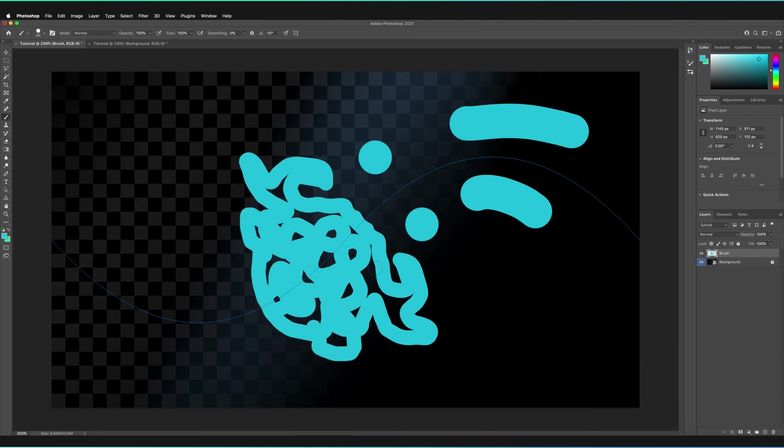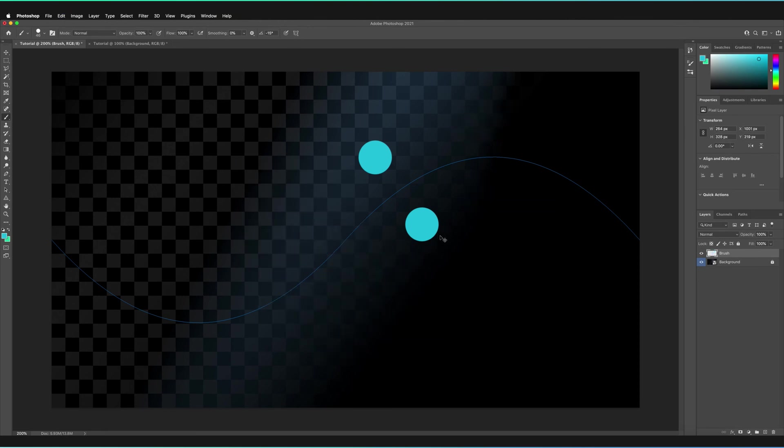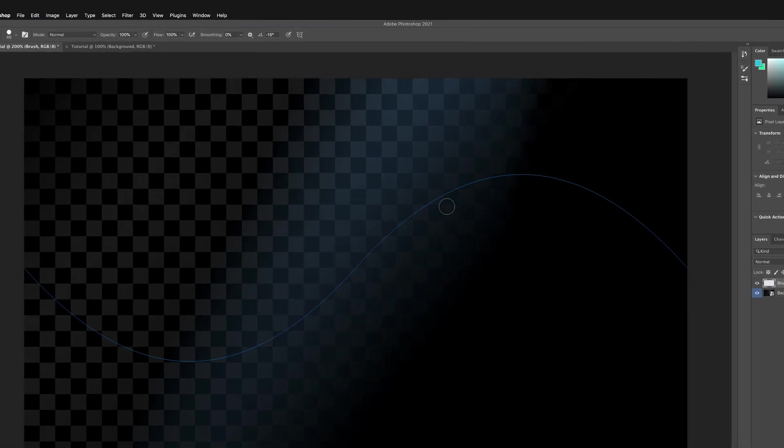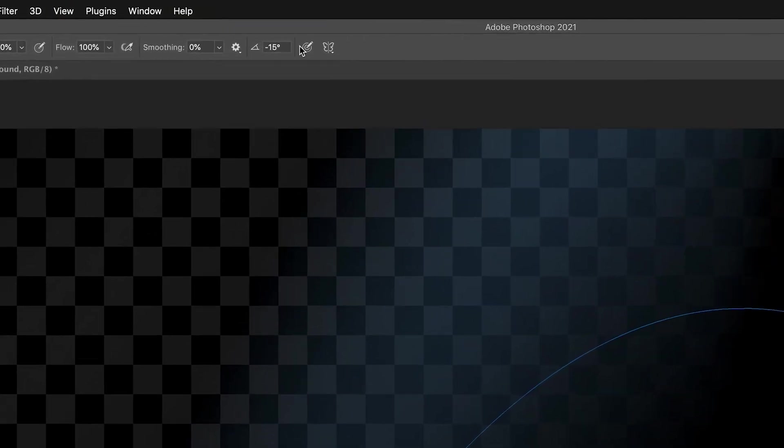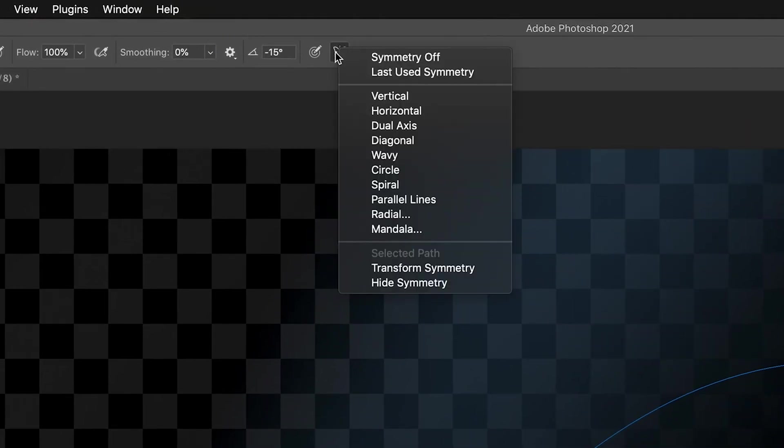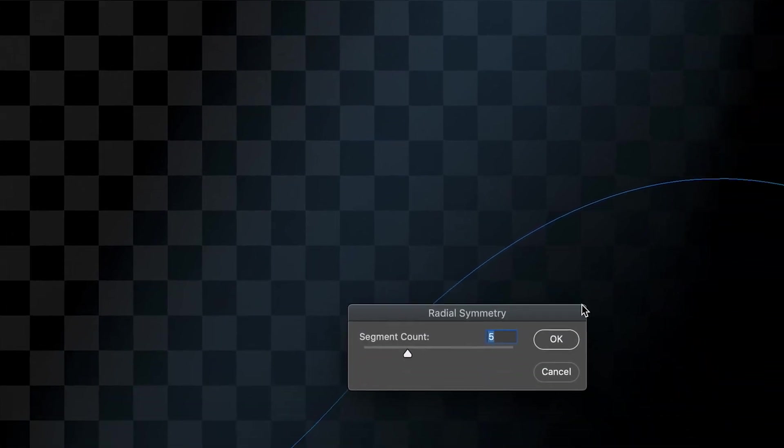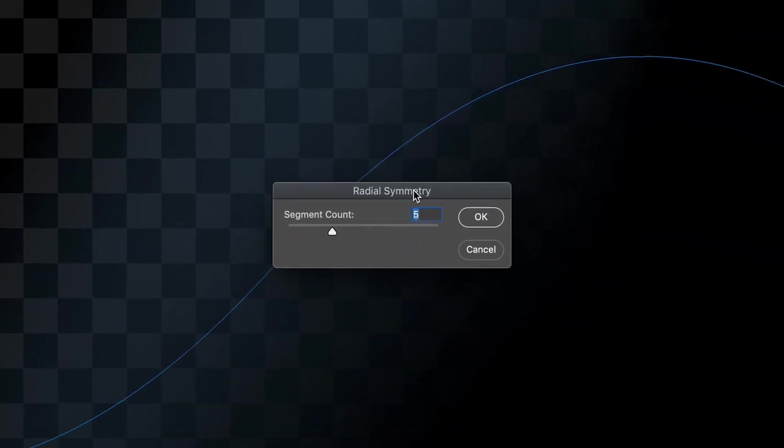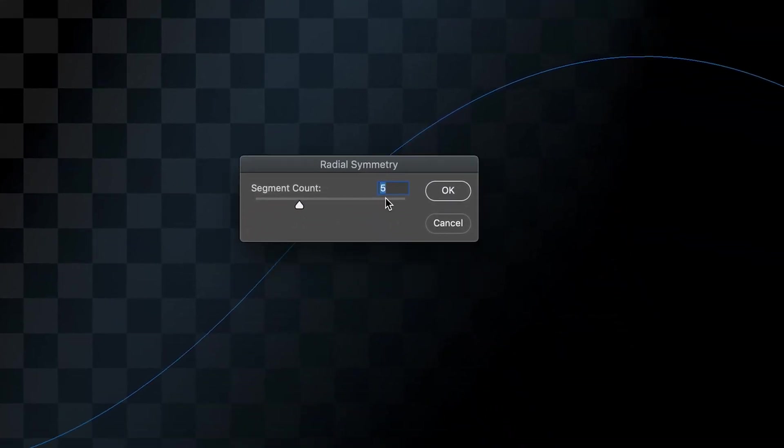So the next one we're going to cover, if I just quickly press command and Z a few times, is if I go to the icon, let's go for radial. And as you can see here, what we get is a box that allows us to choose how many segments we want to include. So I'm going to stick with three to start off with and then press OK.